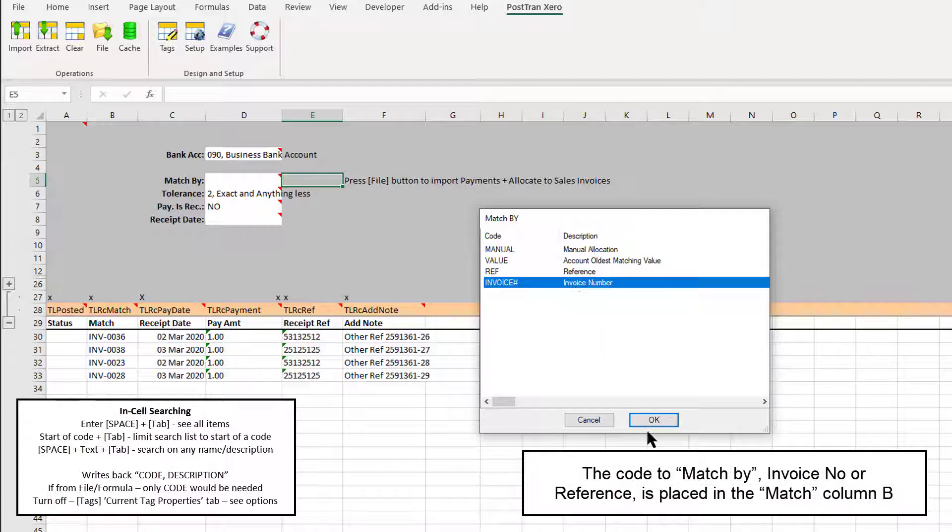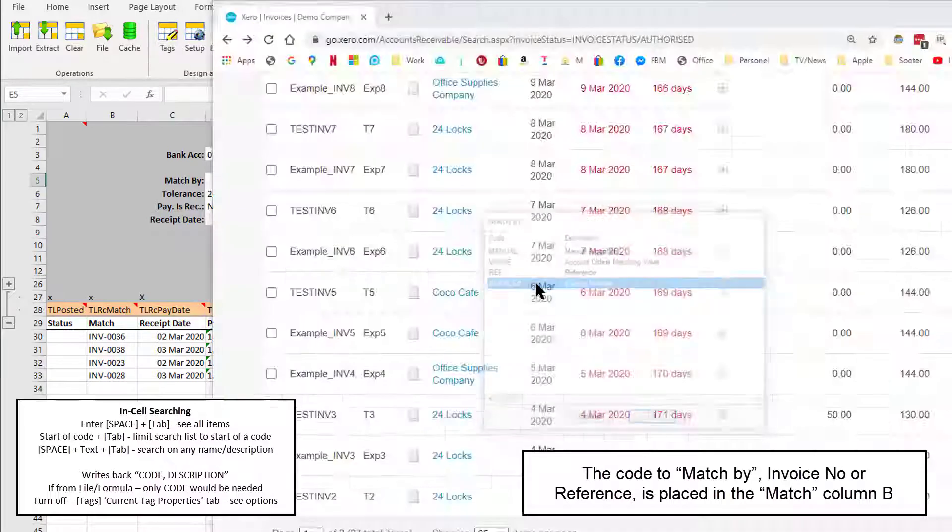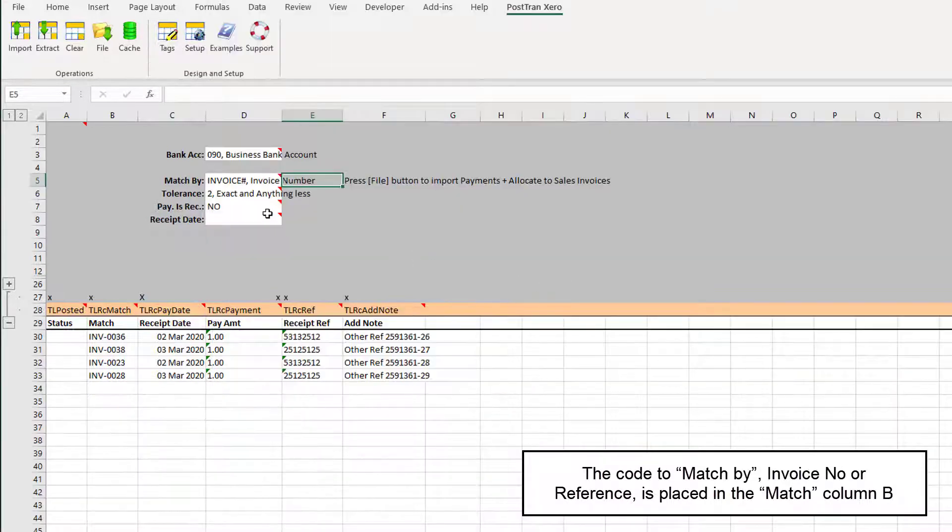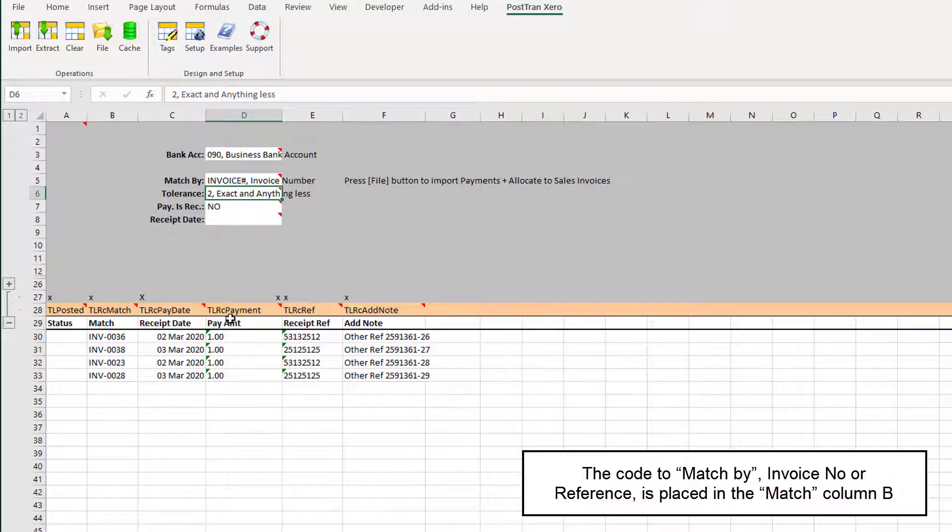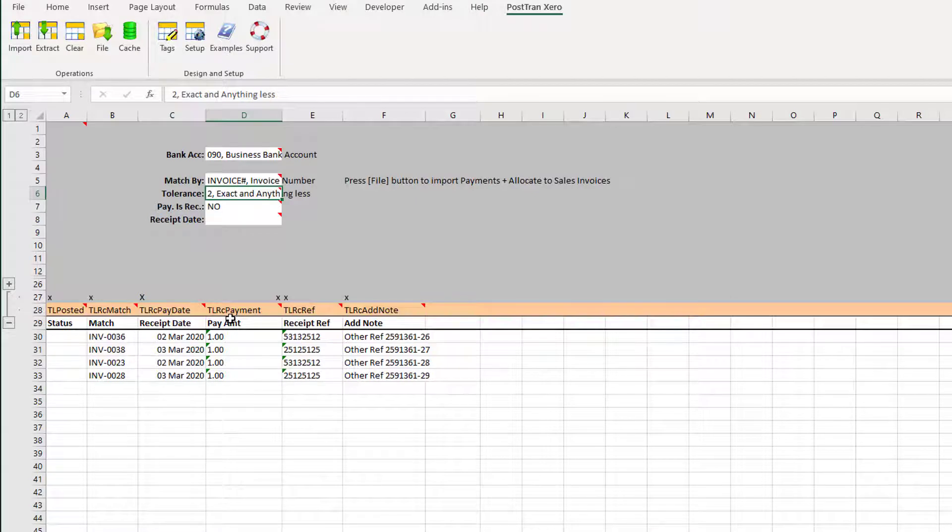Let's leave that as invoice number. Up here I can say 'Allow matching of anything exact or anything less.' We might be invoicing, say, a hundred pounds; we might have two payments of 50.